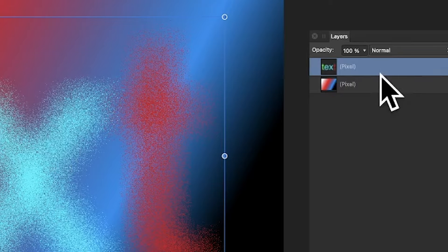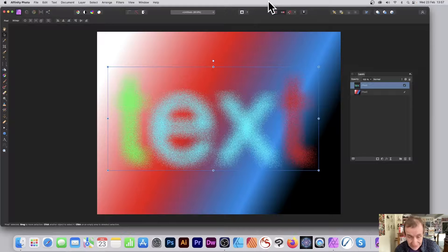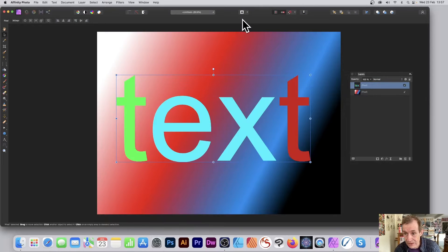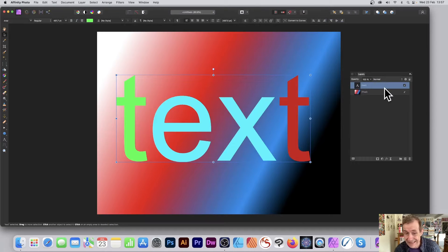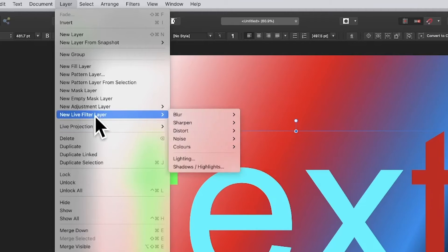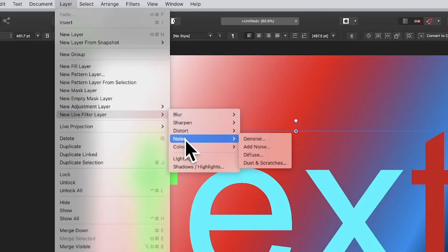I don't want that. What I want to do is keep it as live text so I can always undo. You can see it's back to text. Go to new live filter layer, down to noise, and then diffuse.